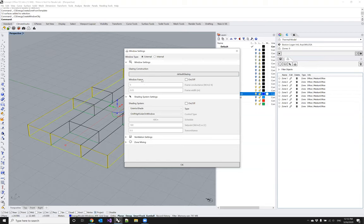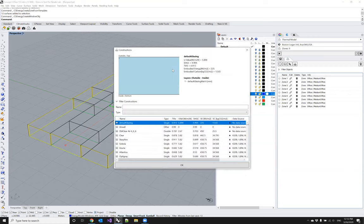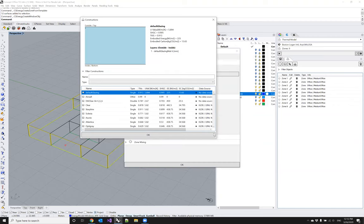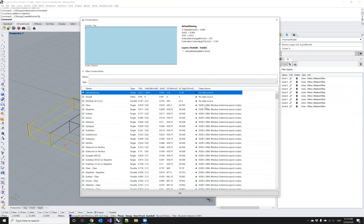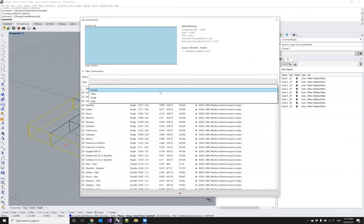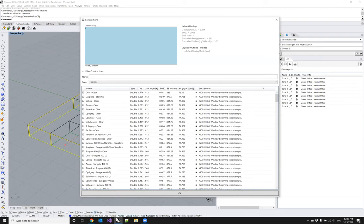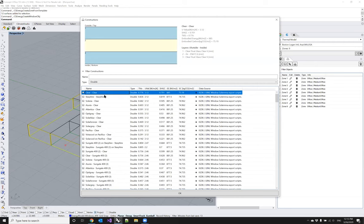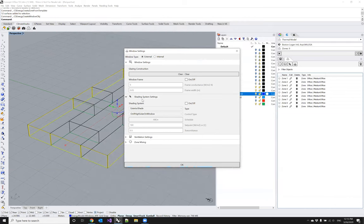Adding windows presents a set of settings defining the glazing. The most important is the glazing construction — clicking on it opens a fairly large library. We have parsed and validated data from different sources, including a huge set of IGDB glazing sets. I can use filters to select only double glazing. I'm going with a clear-clear construction: a double pane glass with visible transmittance of 0.7, U-value of 3.1, and solar heat gain coefficient of 0.7 — not the best solution, but I'll settle on it for now.